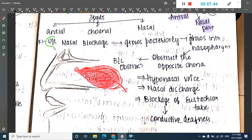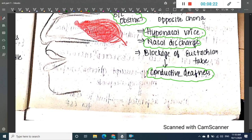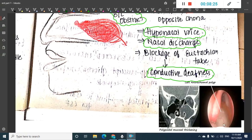Initially there is nasal blockade, which is most commonly unilateral. The polyp mostly grows posteriorly into the nasopharynx, where it forms a larger mass and obstructs both anterior and posterior choana, thus leading to bilateral obstruction. It is also associated with hyponasal voice and nasal discharge. Blockade of the Eustachian tube can cause conductive deafness.